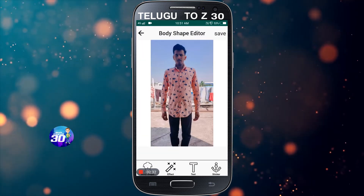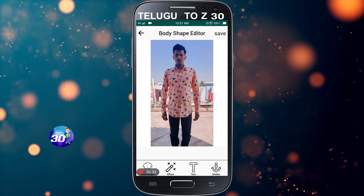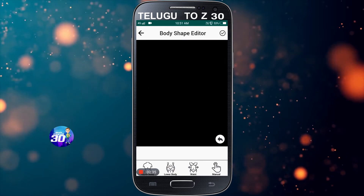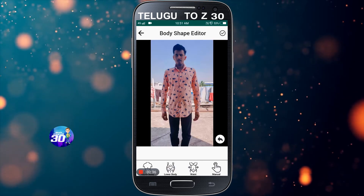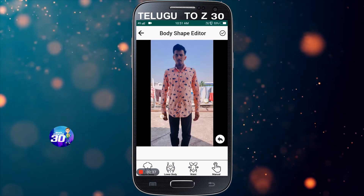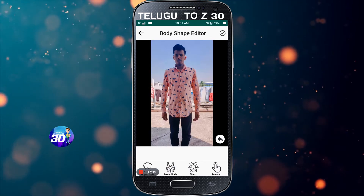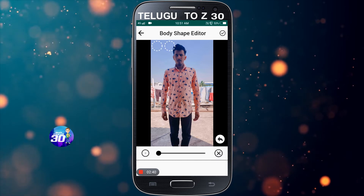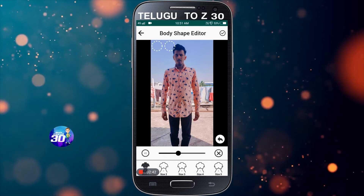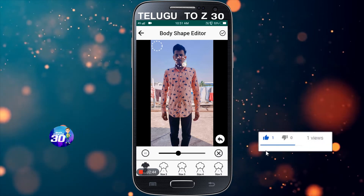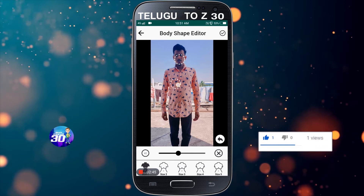So here we have FX, text, and sticker. Body shape is up here. We will switch the body shape; after changing, the body shape changes the shape.